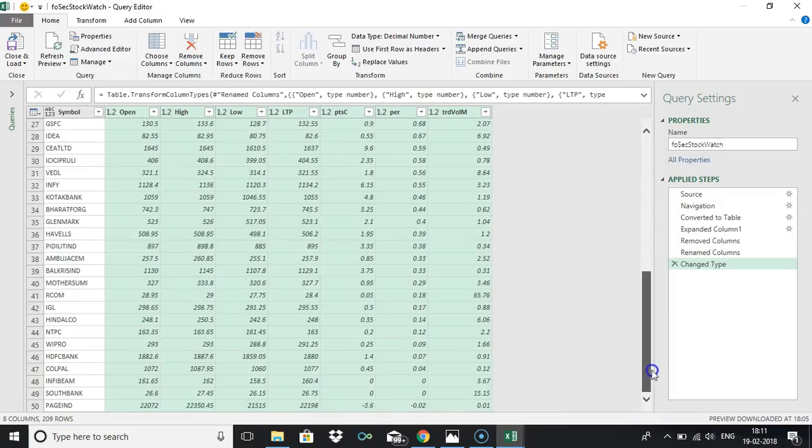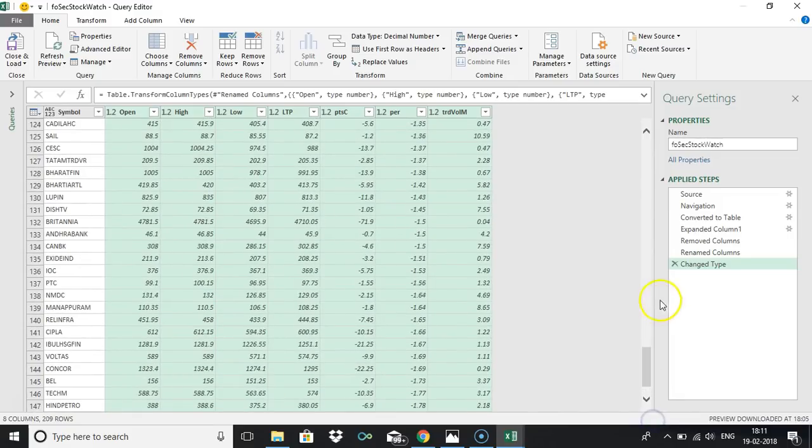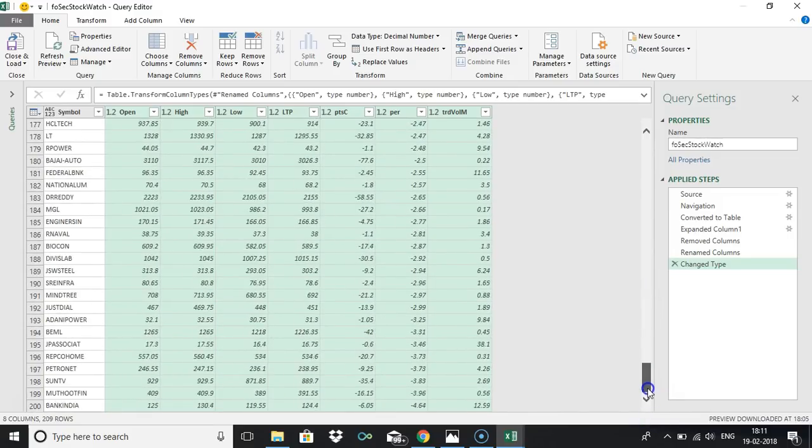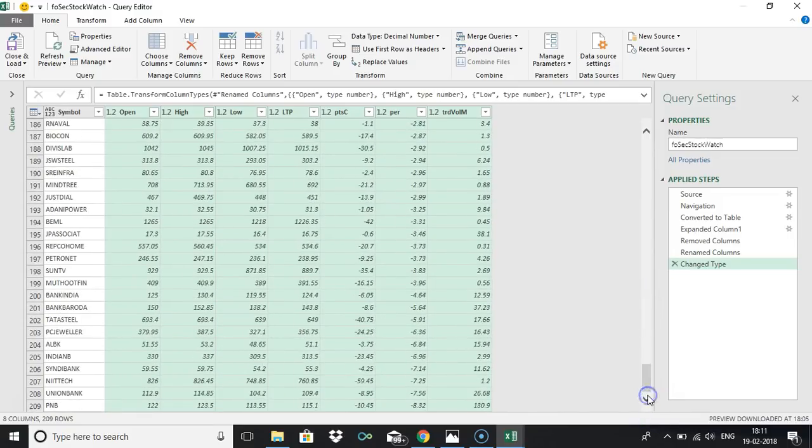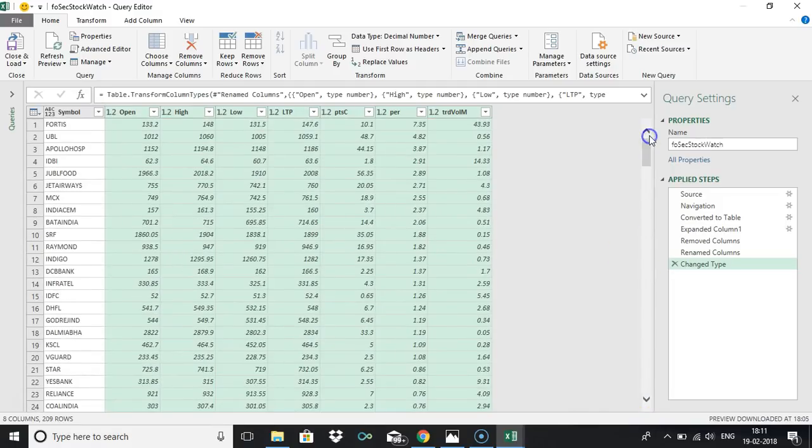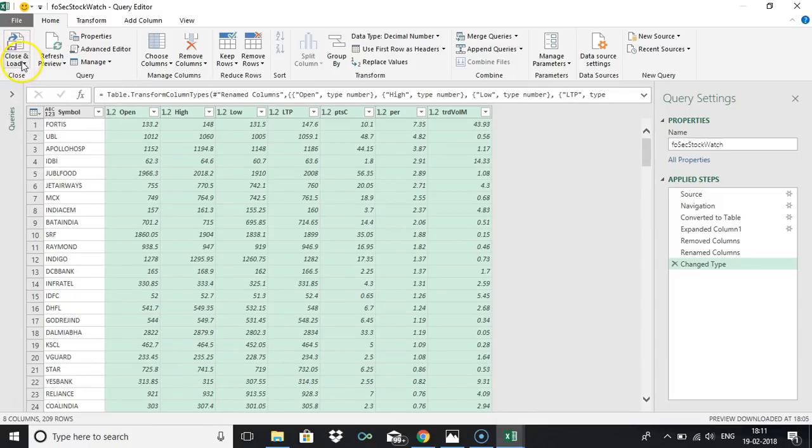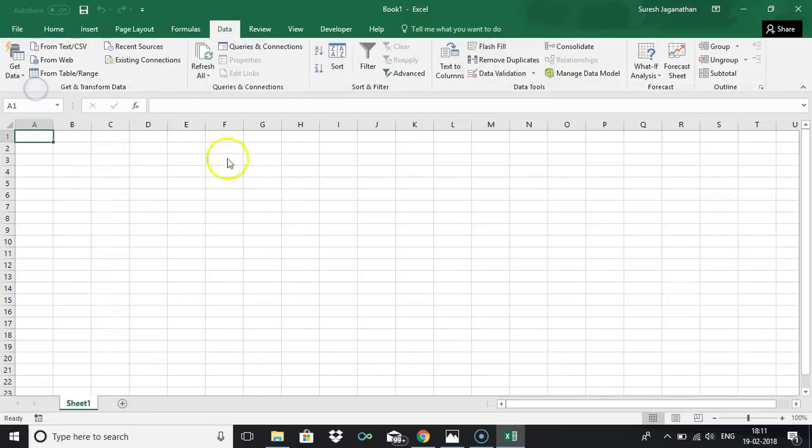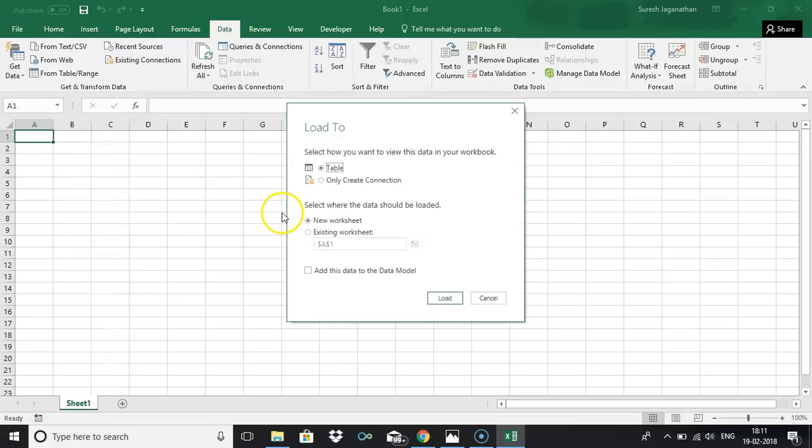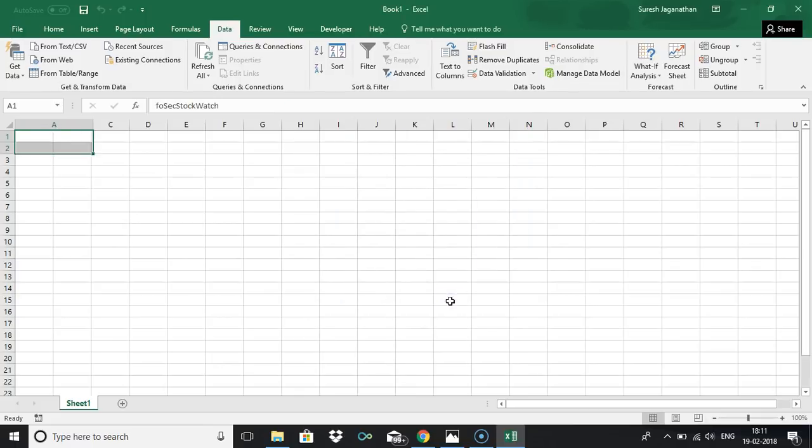You can find nearly 209 stocks, I guess. Just click close and load or close and load to, anything. If you want to load to the first one, click load.